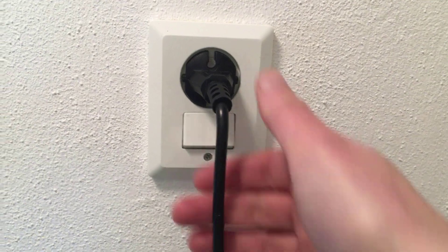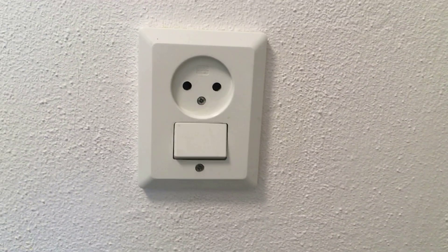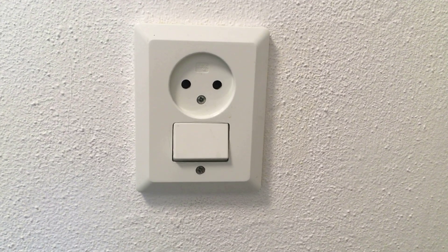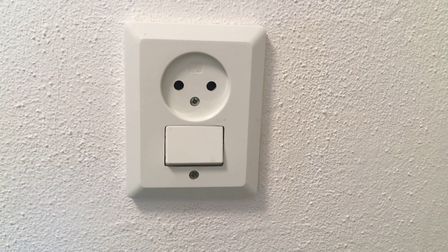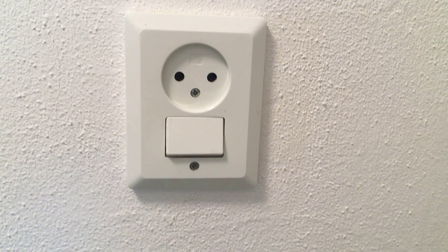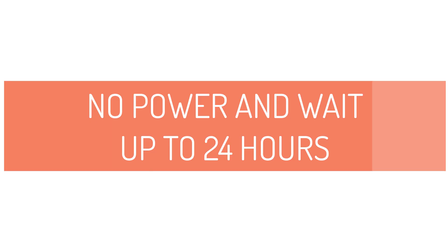The first thing to do is unplug the machine. Make sure there is no power, and then it's best to leave it alone for a few hours.